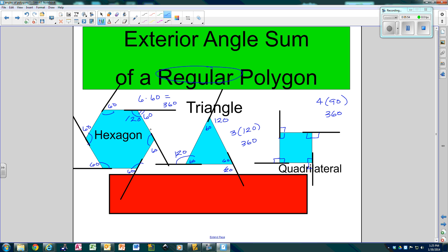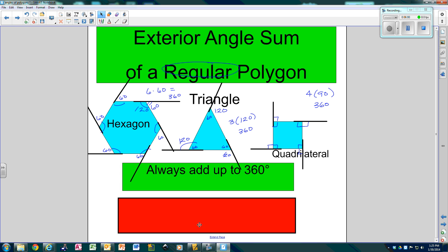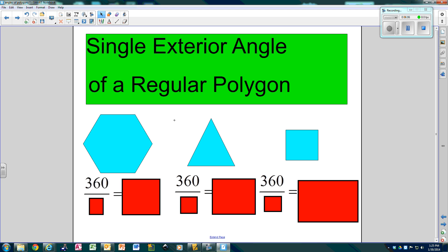So it doesn't matter how many sides you have — if you add up all the outside angles, every single time, no matter what, it always adds up to 360. Always. But what if I only wanted one exterior angle?